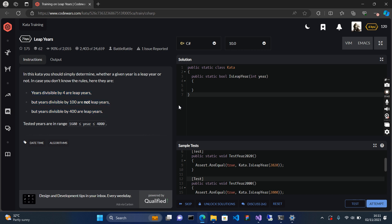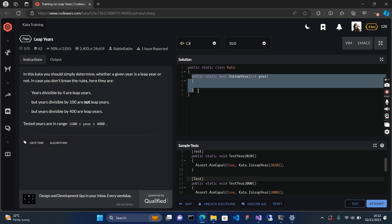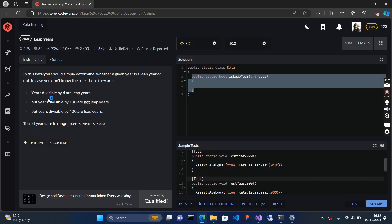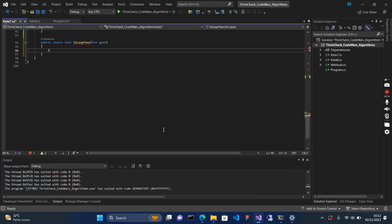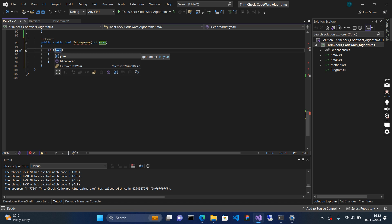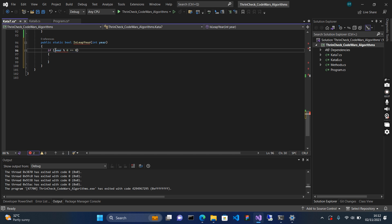I'll be solving this algorithm in Visual Studio so we can debug and see how it works. I'll call this method and start debugging using if statements to check all the conditions given to us on CodeWars. The first condition is: what if the year is divisible by 4 without any remainder? So if year modulus 4 equals zero...